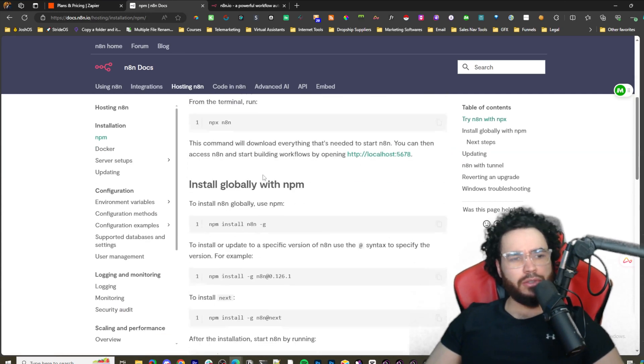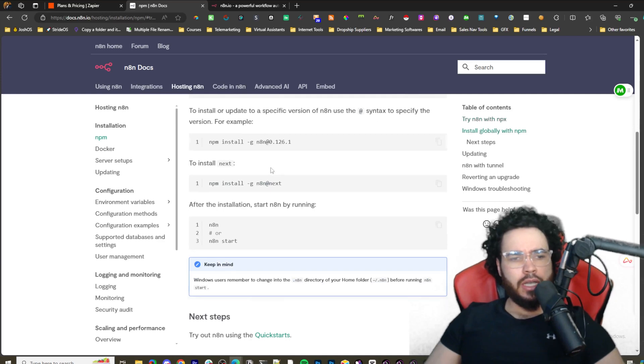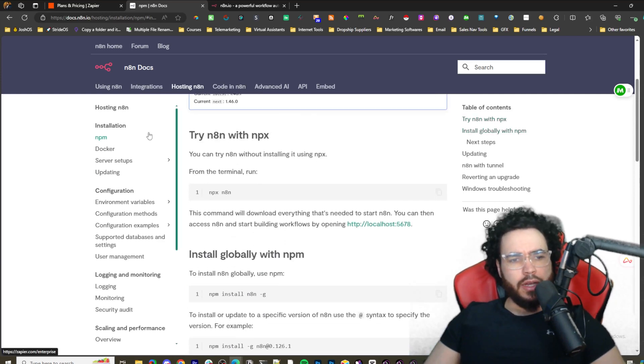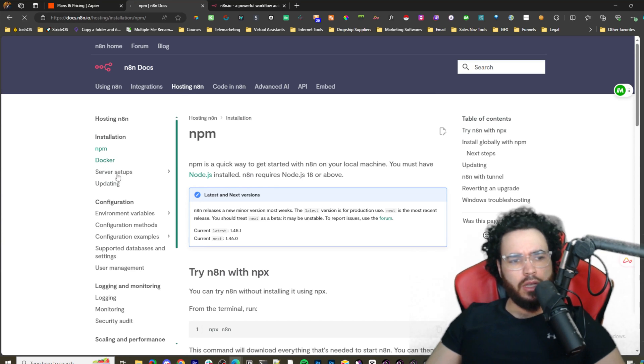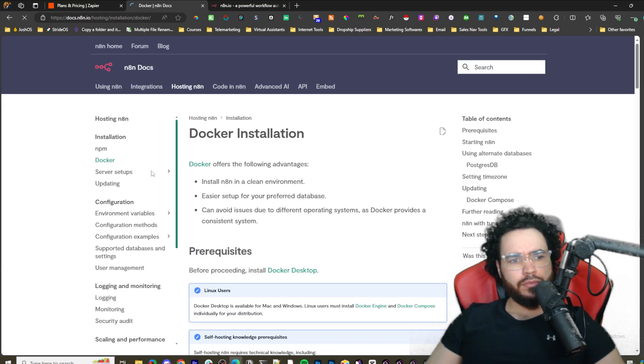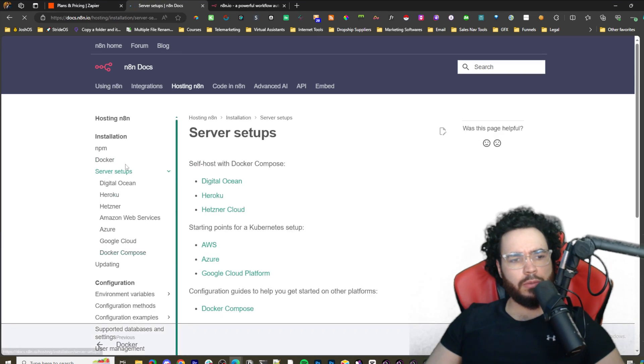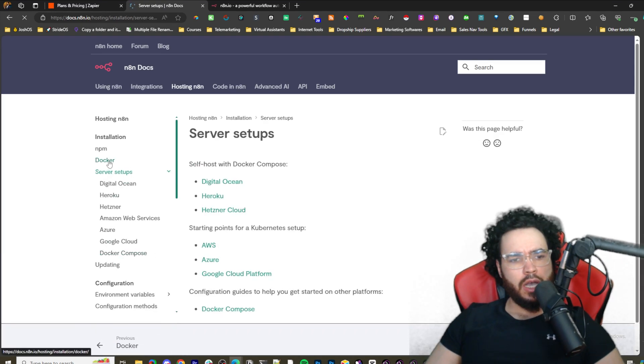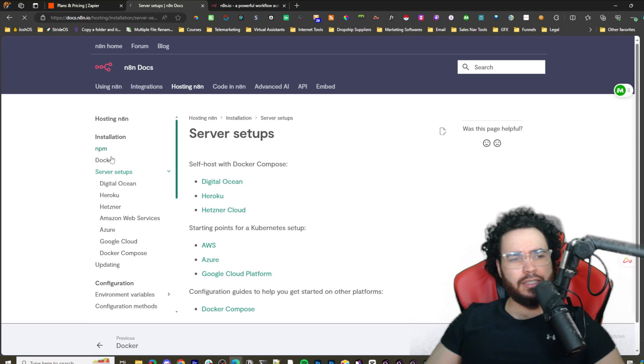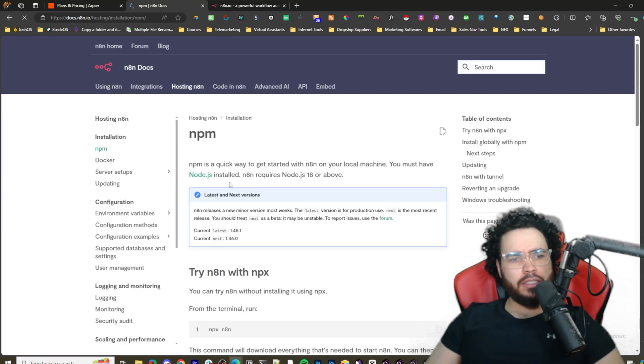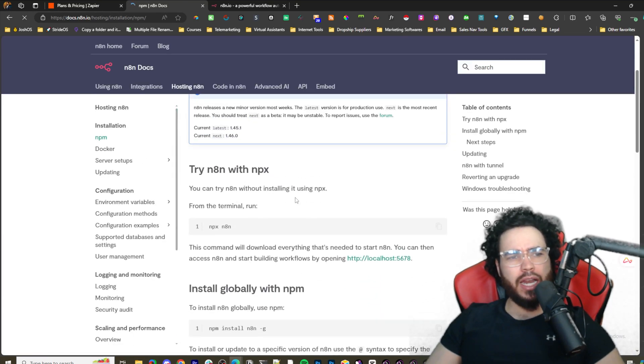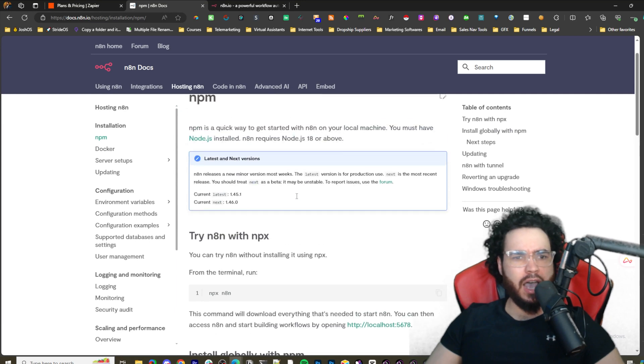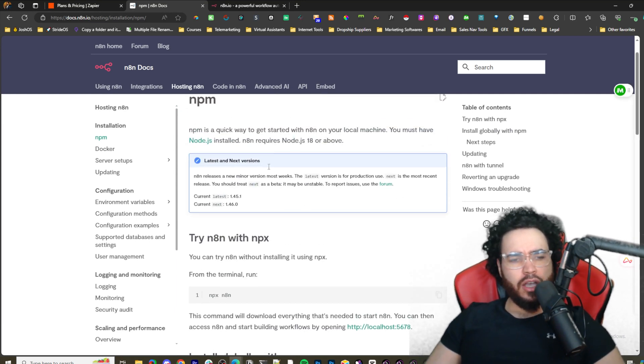Let's dive into n8n. There's two main ways to really install it - one is through npm and the other is through Docker. And then of course you can install it in your servers. I'll probably be doing a video sometime this week on installing it in a server, but to get started so you can start playing around with n8n, I'm going to show you the basics.